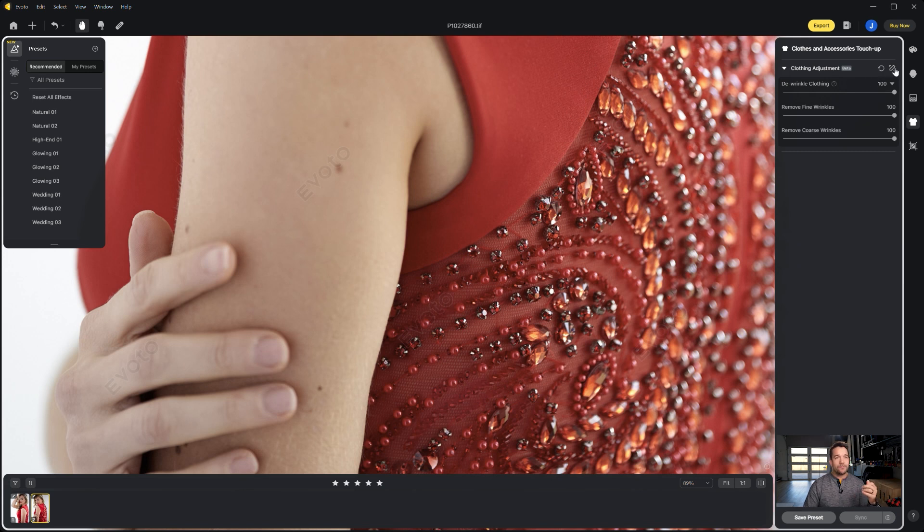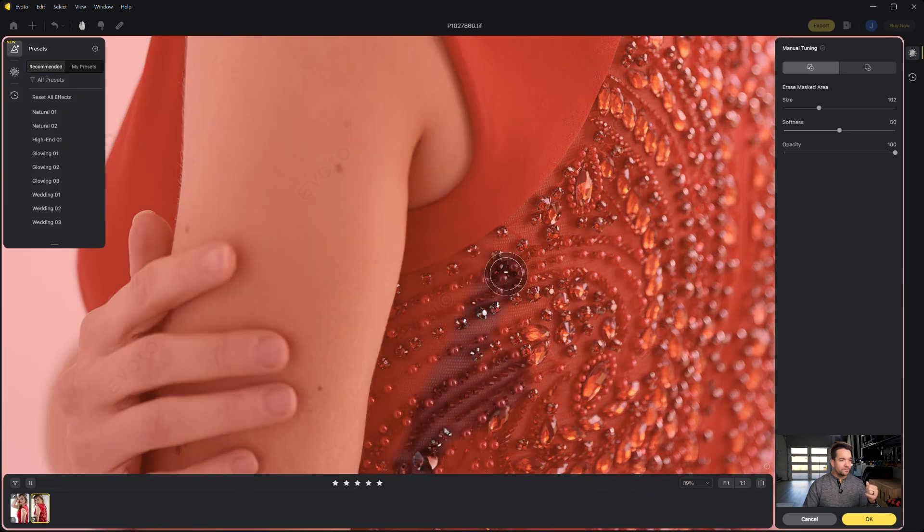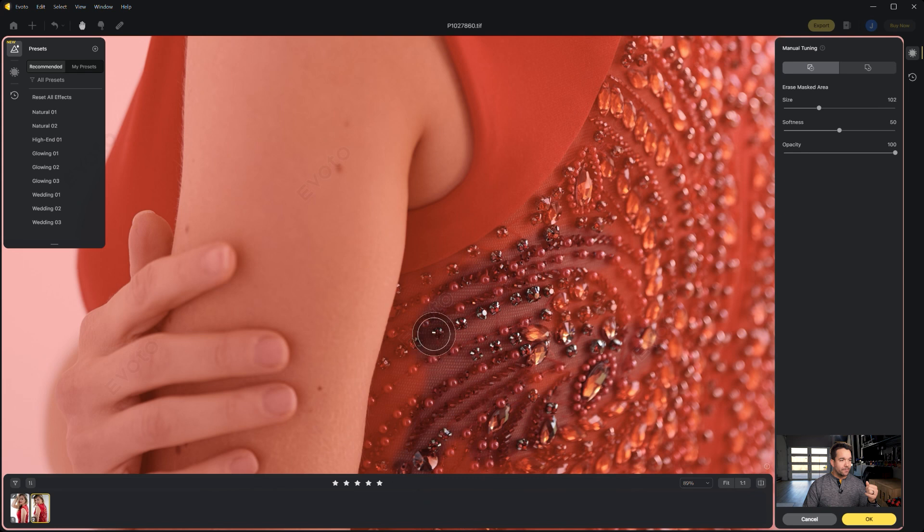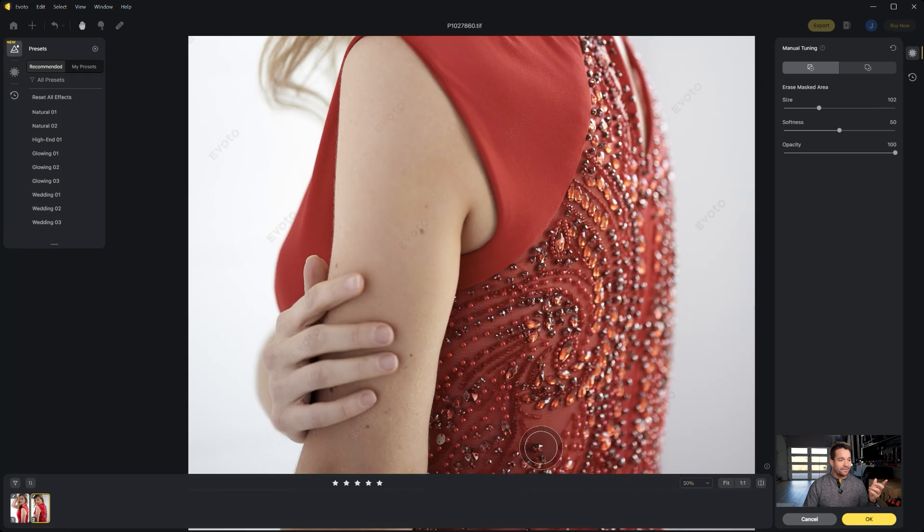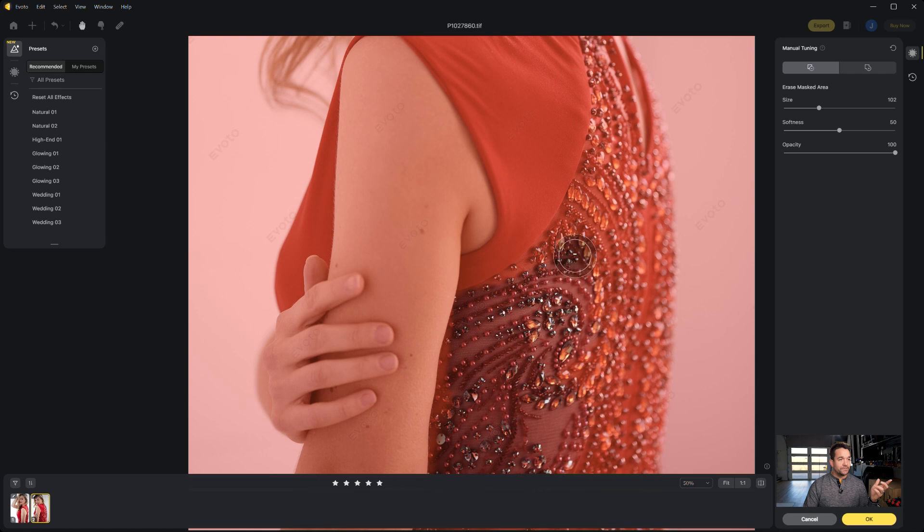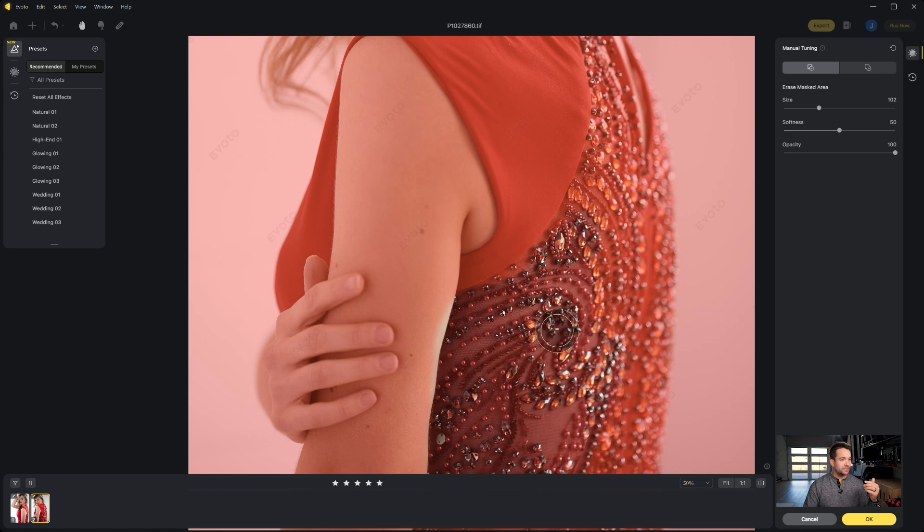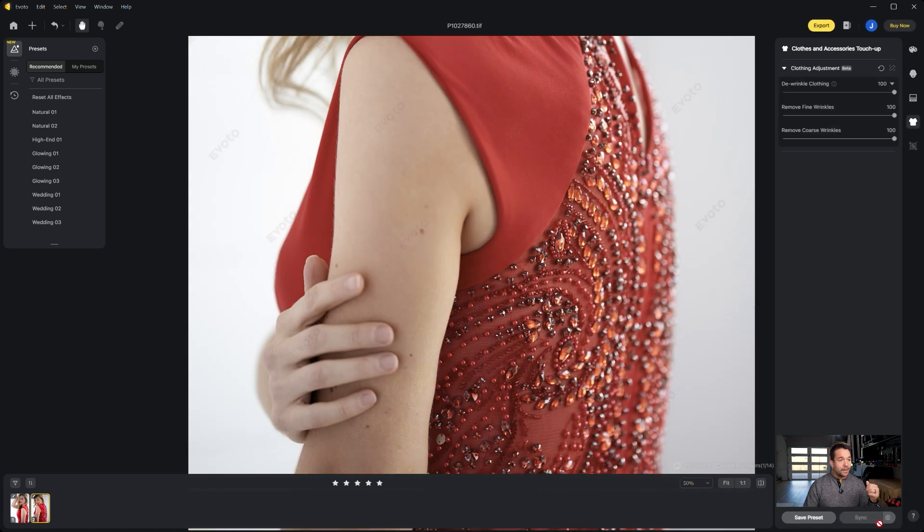So what we can do is actually go ahead and use this little manual tuning, and we'll make sure that the erase mask is selected. And all we're going to do is we're going to just kind of erase away any areas that we don't want it to affect. This is another thing that Evoto took from their community asking for more masking options, which gives you a lot more control over this program than the previous version. So now I went ahead and slid that, we'll just push okay.